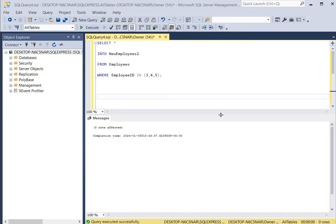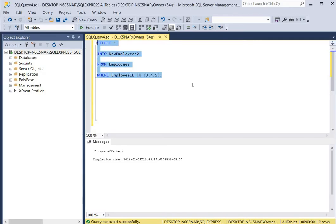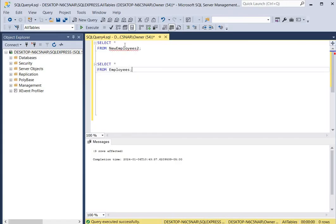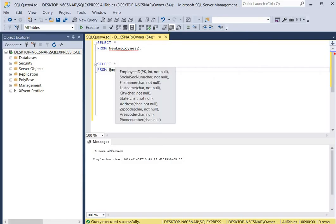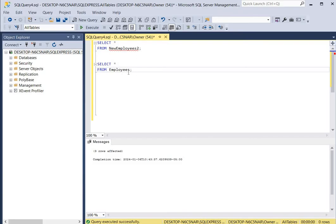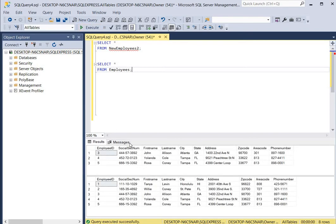Now we're going to look at the new table and the original employees table. We have SELECT * from new_employees_2 and SELECT * from employees, allowing us to view both tables by running two SELECT statements at the same time. As you can see, the employees table shows all records, but the new_employees_2 table only has three records because our WHERE clause specified only employee IDs 3, 4, or 5.